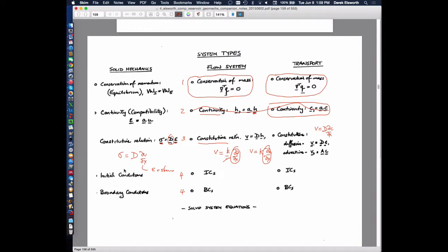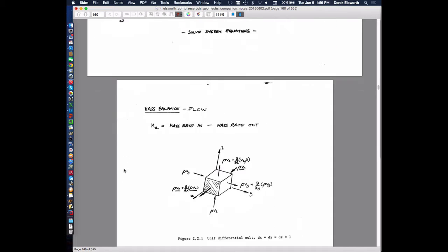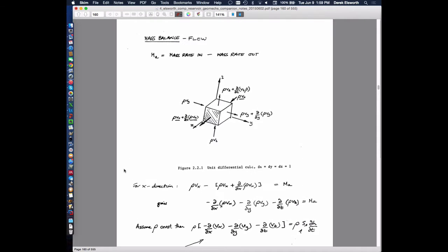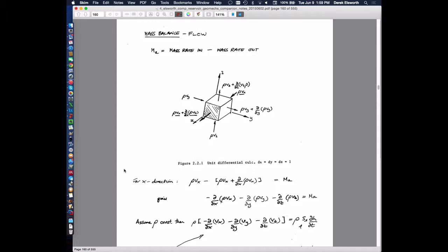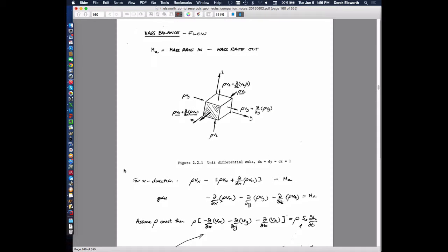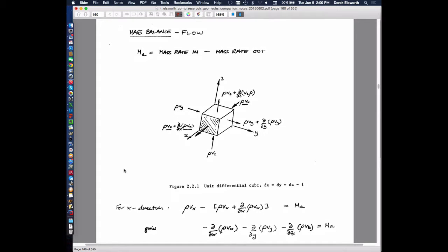We'll come back to this figure because it puts things in the right perspective. We've made the case about conservation equations — this is a restatement of that. We take a differential cube, look at flow in from one side and flow out the other, and attempt to balance it. We'll consider flow in the x direction.